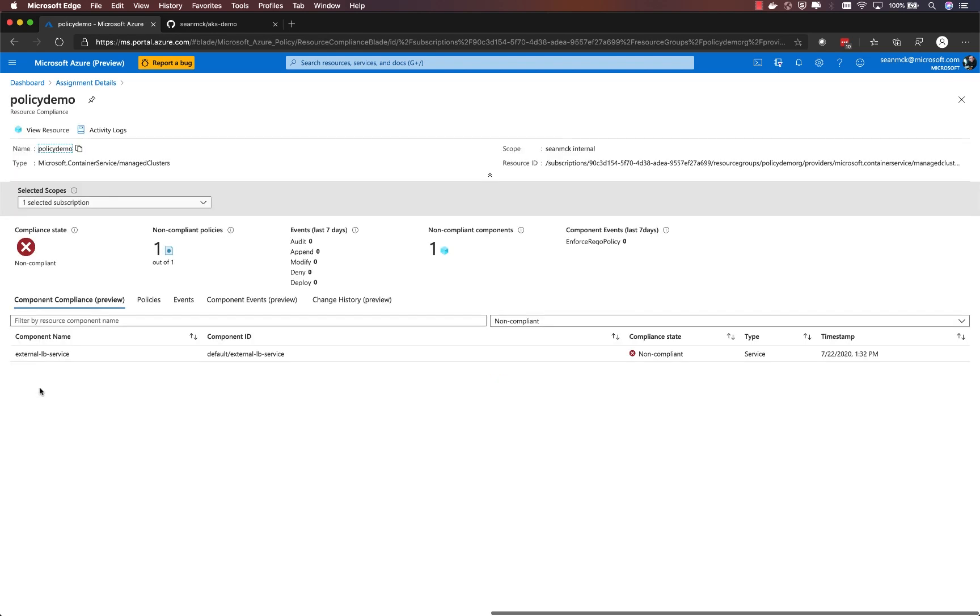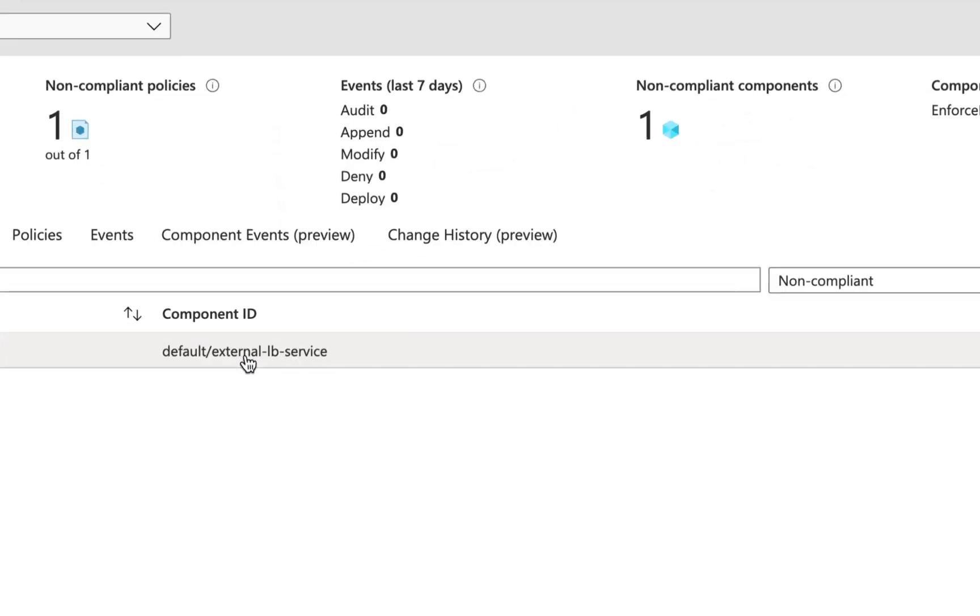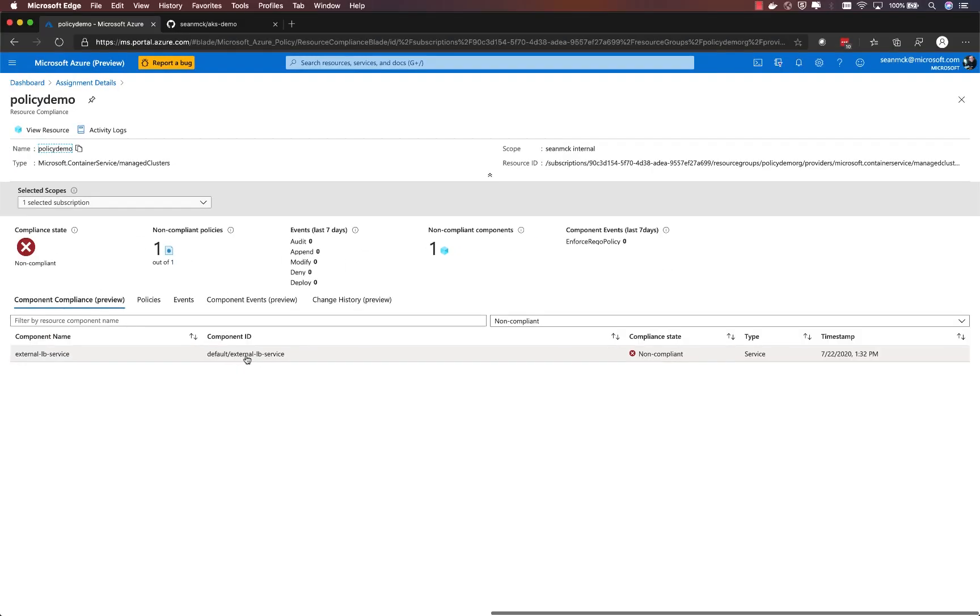That is this external LB service within the policy demo cluster. So I can pop open the cloud shell and take a look at that cluster and see if indeed there is an external load balancer service.